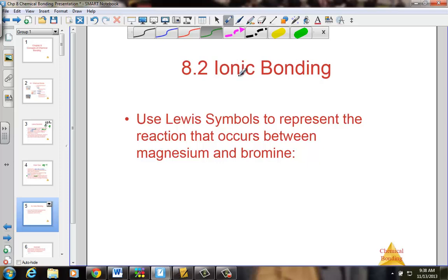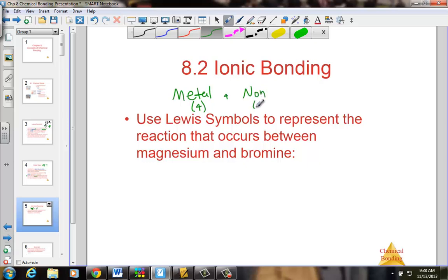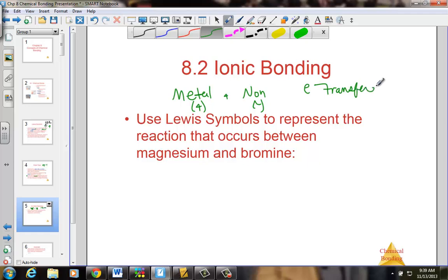We begin with the discussion of ionic bonding. Ionic bonding involves a metal, which forms positive ions by losing electrons, hooking to the non-metal, which forms negative ions, creating an electrically neutral compound. Ionic bonding is an electron transfer where metals lose and non-metals gain.